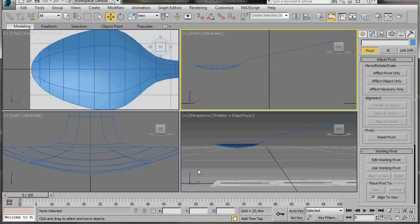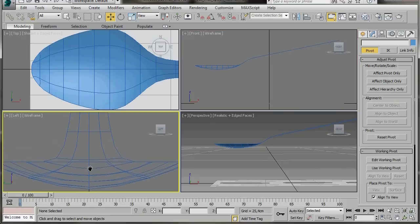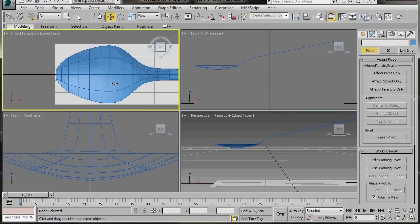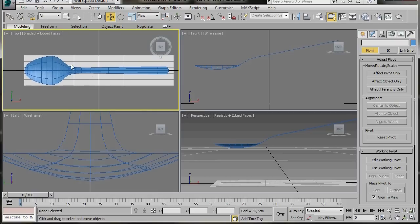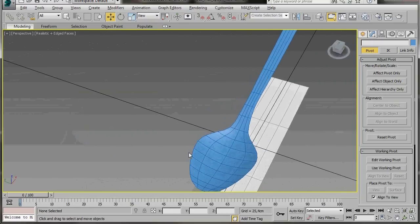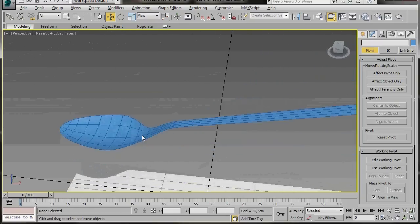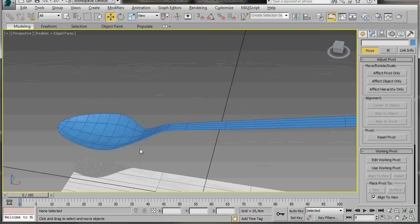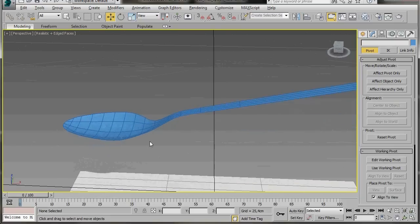Come back to all four viewports. The shape is looking good — I like the angle down here. I'm happy with it, so let's move on. Maximize the Perspective Viewport for a better view of the angle.